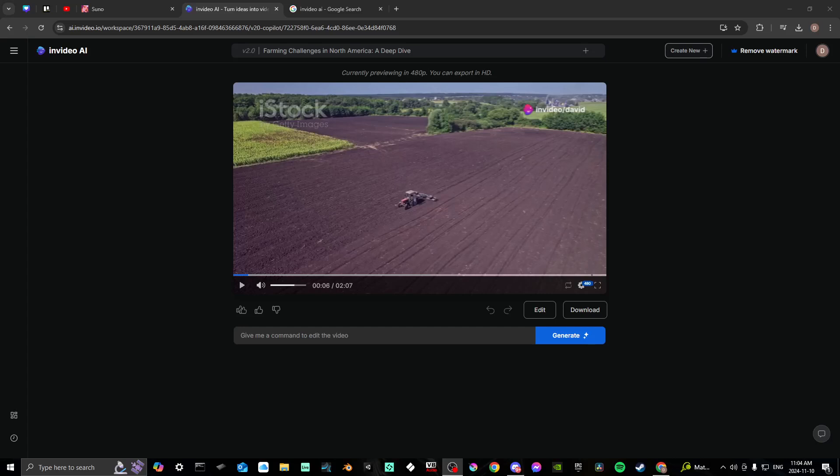Hey everyone, in this video I'll show you how to change the voice in InVideo AI.